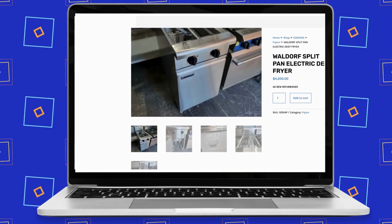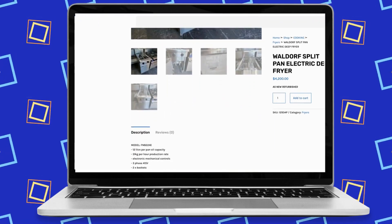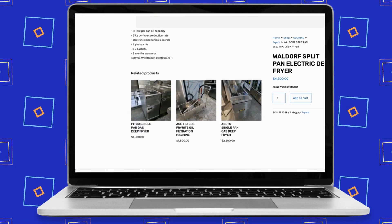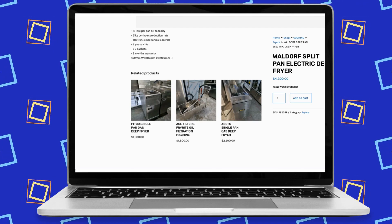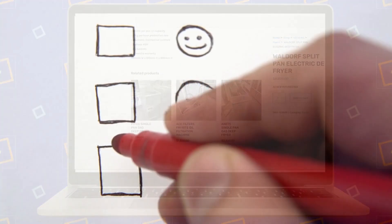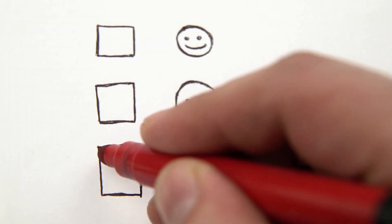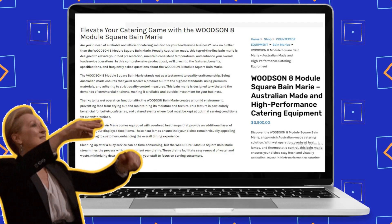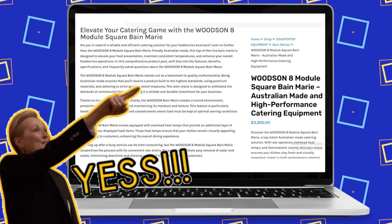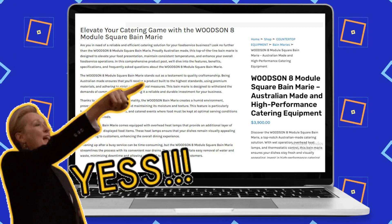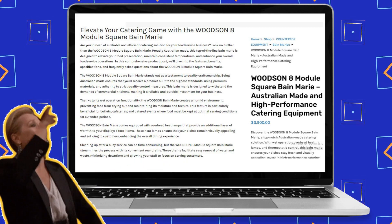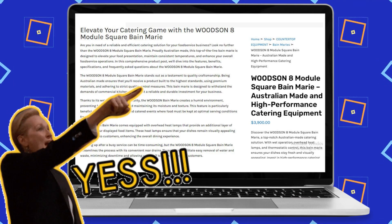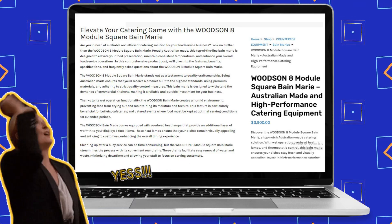Hey there, do your website's product descriptions look somewhat like this? The current descriptions might not be all that compelling, which could discourage people from wanting to make purchases. So how about we take these plain product descriptions and turn them into something truly awesome and captivating, like what you're seeing here.